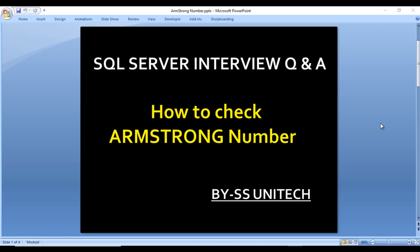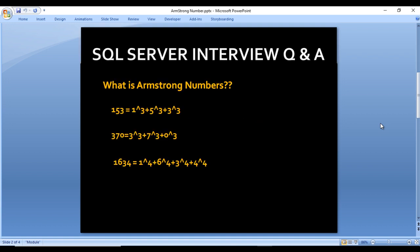Hello, welcome to SSUnitech. Sushil this side, and this is a continuation of SQL Server interview questions and answers. Today we are going to discuss one more interview question: how to check Armstrong numbers. What is an Armstrong number and how can we check it? Let's move to the next slide to understand.